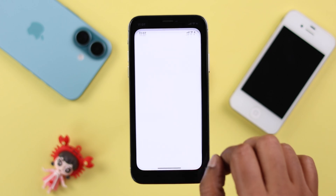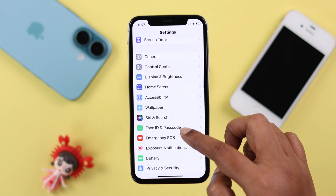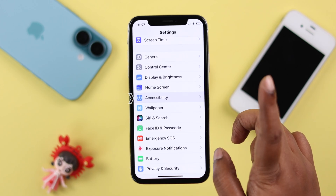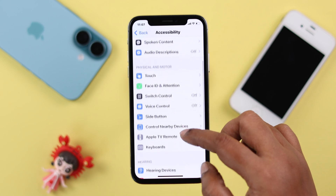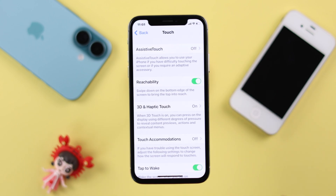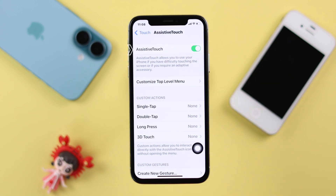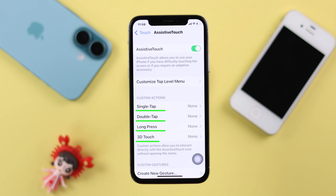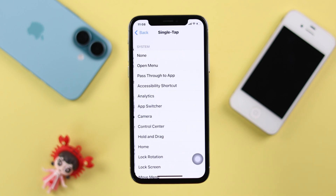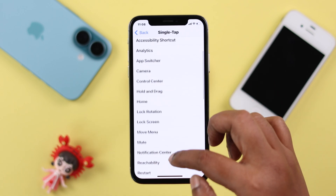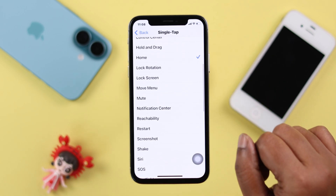Go straight to Settings, scroll down to Accessibility, then Touch, then Assistive Touch — just turn it on. To turn this button into a virtual home button, under Custom Actions select single tap, double tap, long press, or 3D Touch, whatever is convenient for you. For example, I'm going to go with single tap, and here I'm going to look for the Home option and select it.